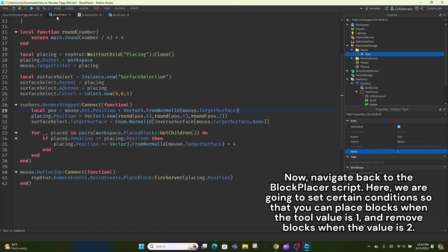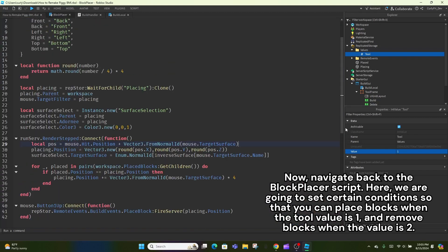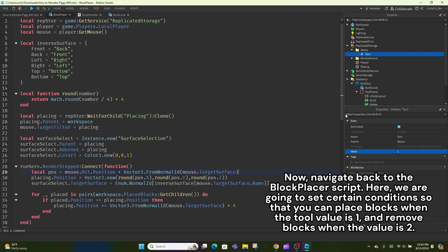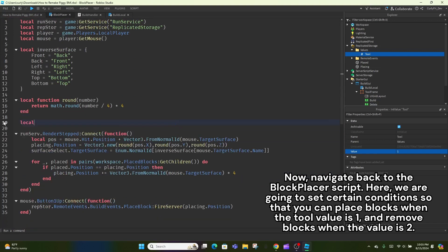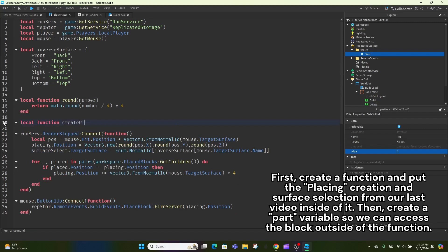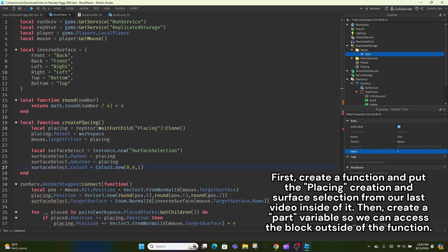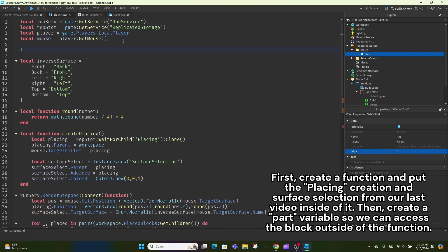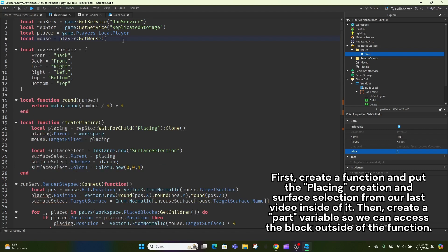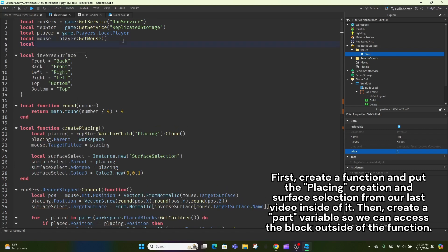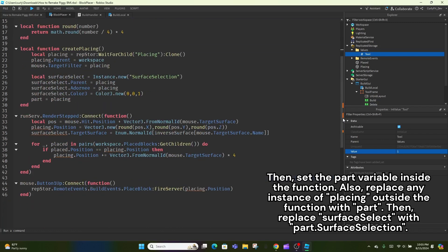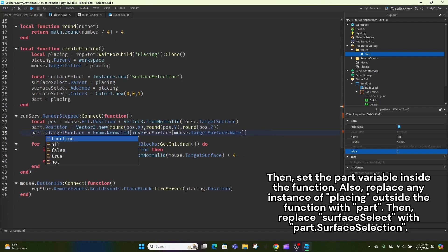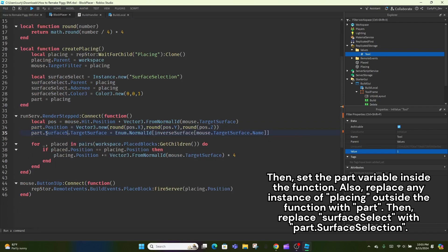Now, back to the script. When a tool button is pressed, set the int value's value to be the button's layout order. Now, navigate back to the block placer script. Here, we are going to set certain conditions so that you can place blocks when the tool value is 1 and remove blocks when the value is 2. First, create a function and put the placing, creation, and surface selection from our last video inside of it. Then, create a part variable so we can access the block outside of the function. Then, set the part variable inside the function.